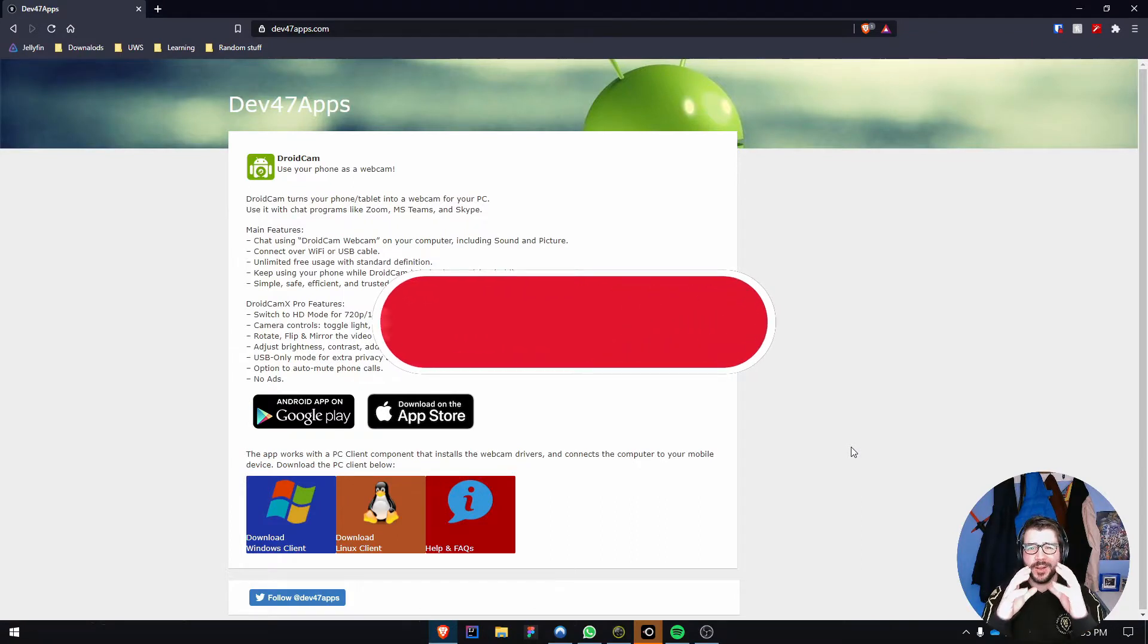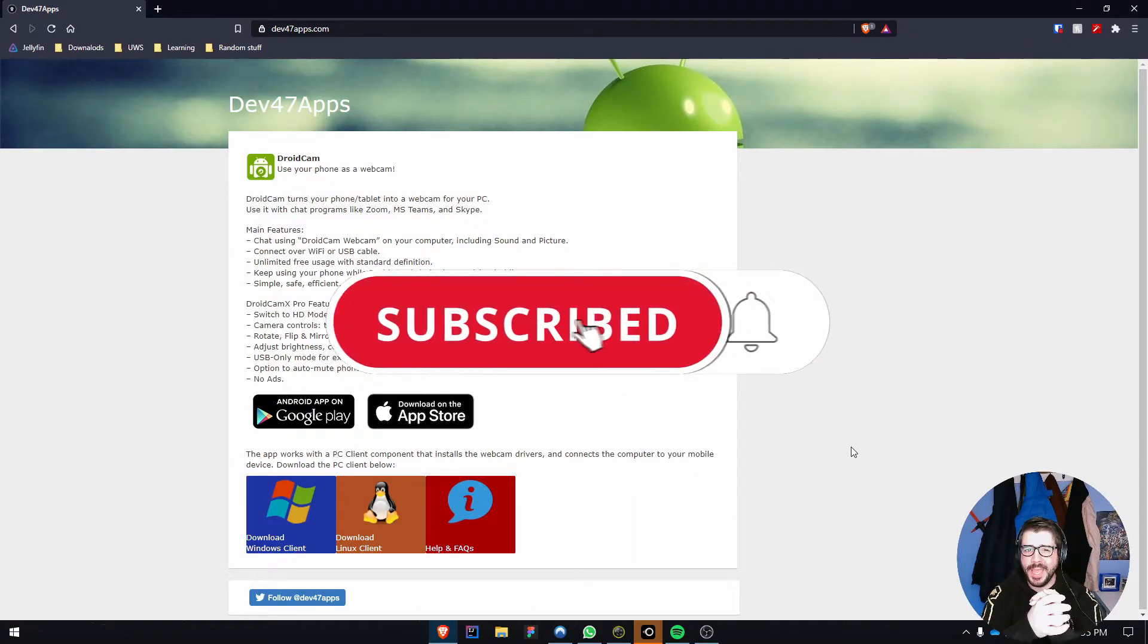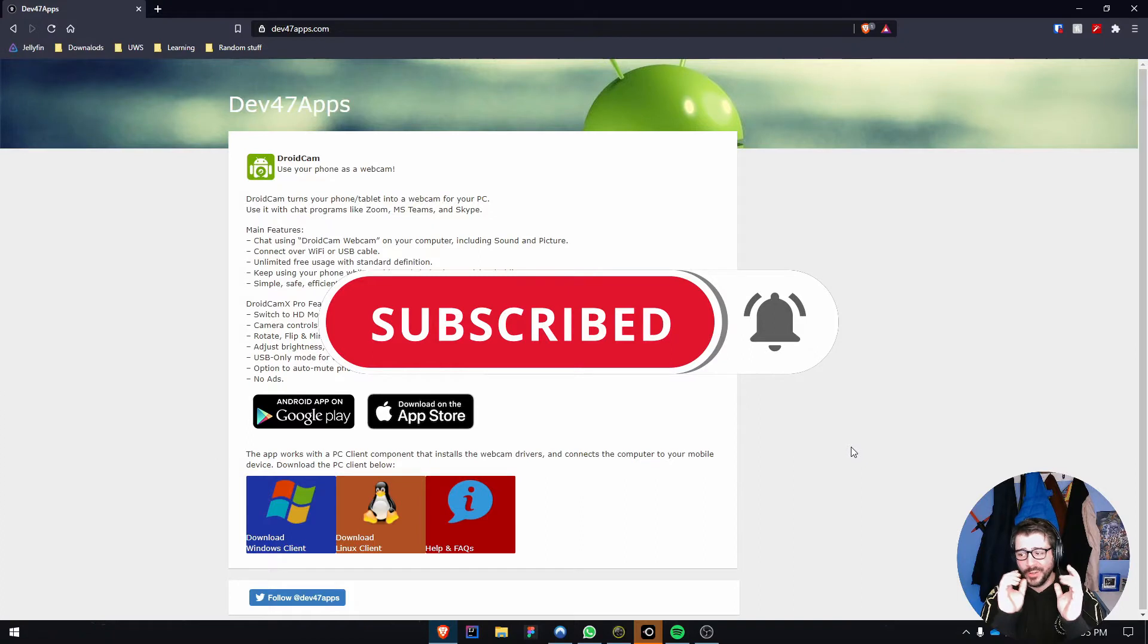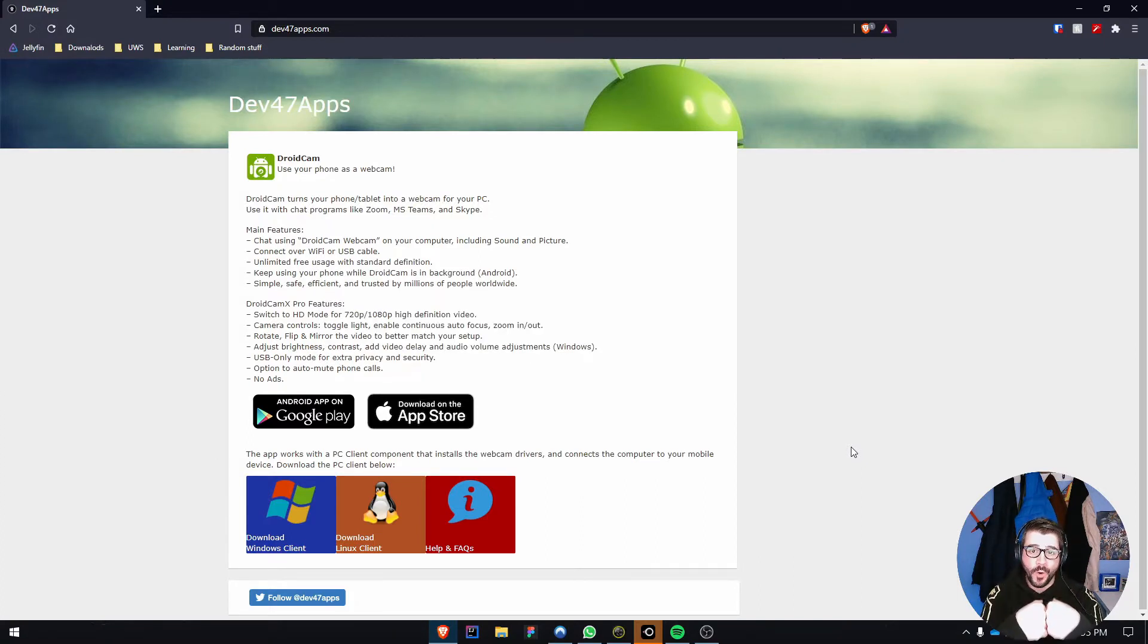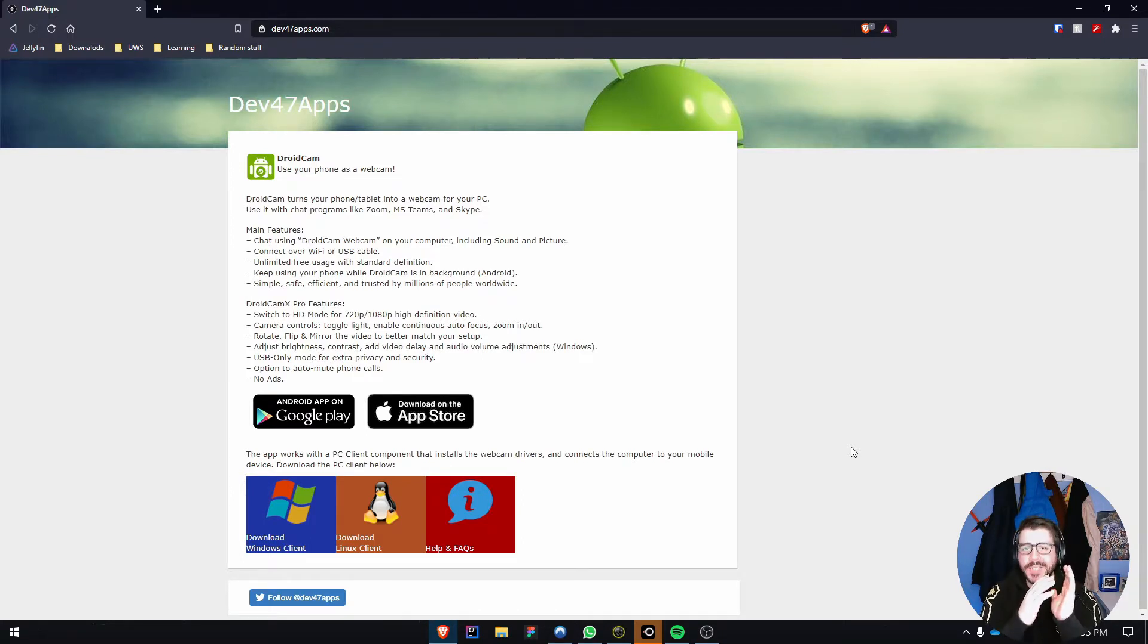This is a quick video on how to set up DroidCam X on your Android device. You'll need two things: an Android device to install the application on, and the client application. Currently, it only works on Windows and Linux.